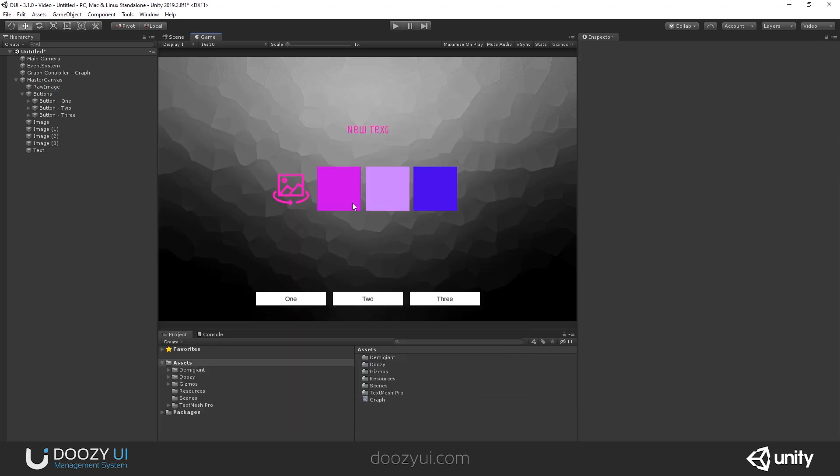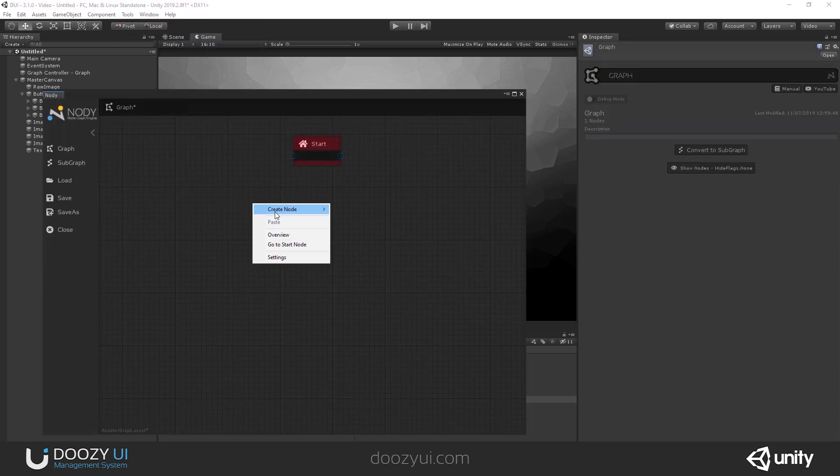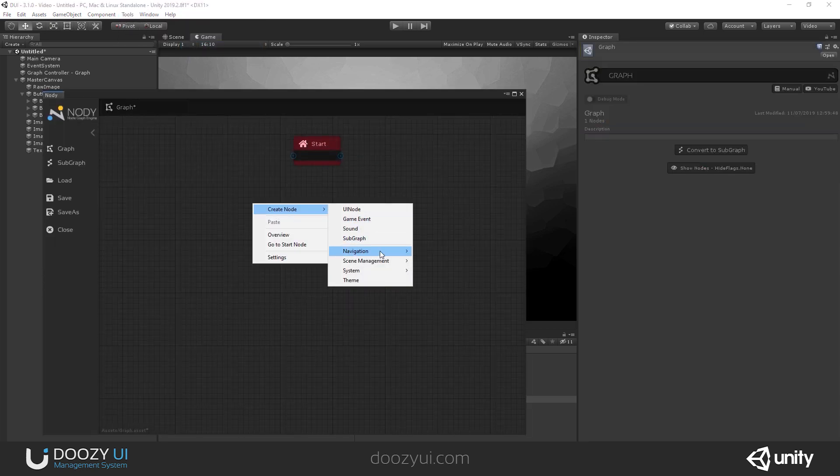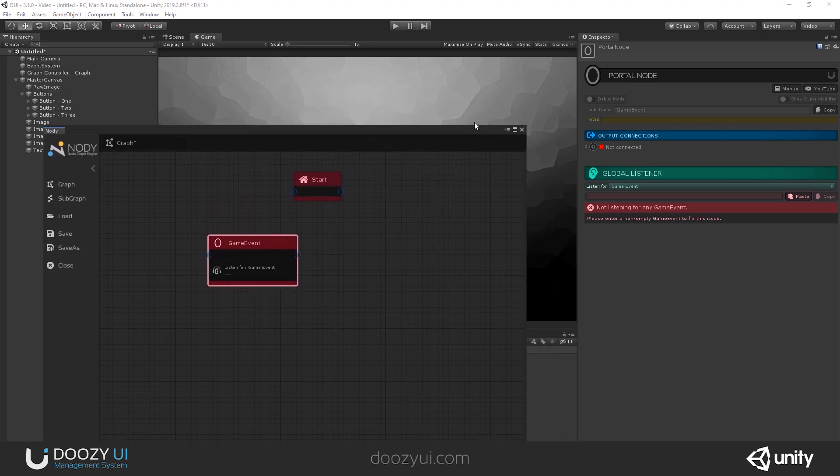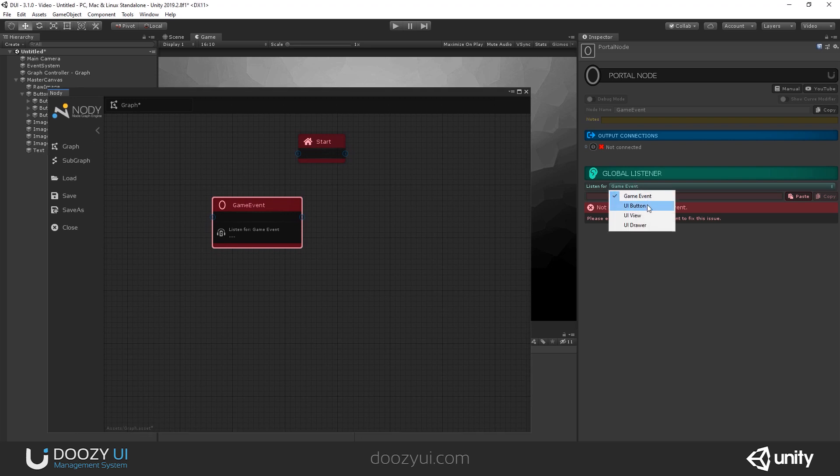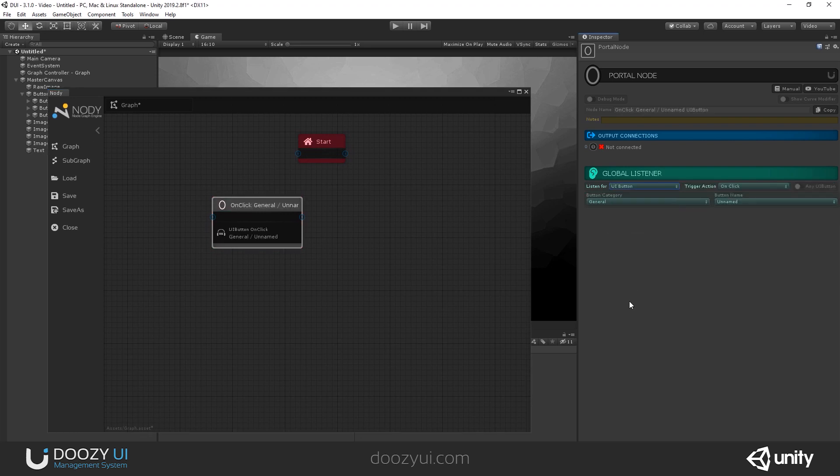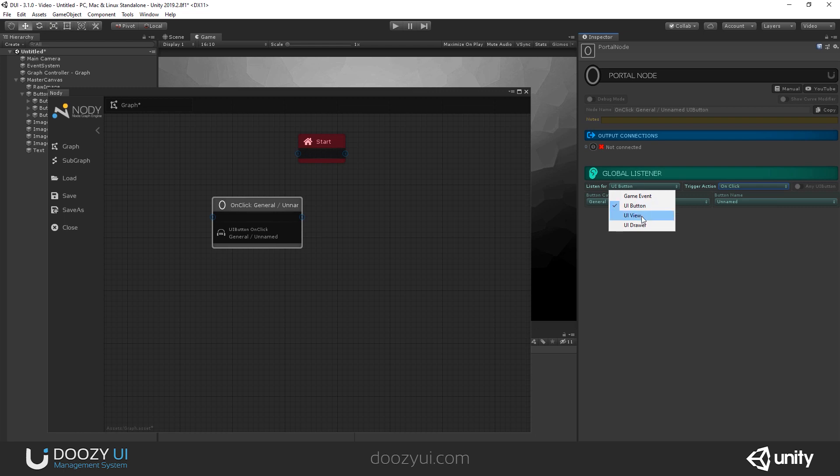And we have some new options for the portal node. And I'm going to delete everything so you can see how it works. Some new things that we added are there are new options for portal nodes and for weight nodes. And this will allow you to create a lot of new things. So I'm going to create a portal node. And here, up until this version, you can only listen for a game event.